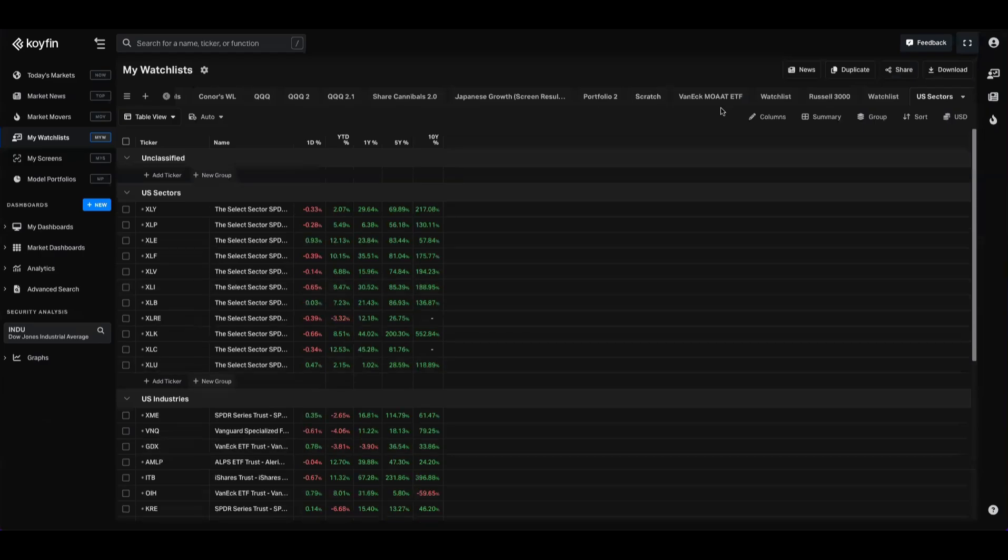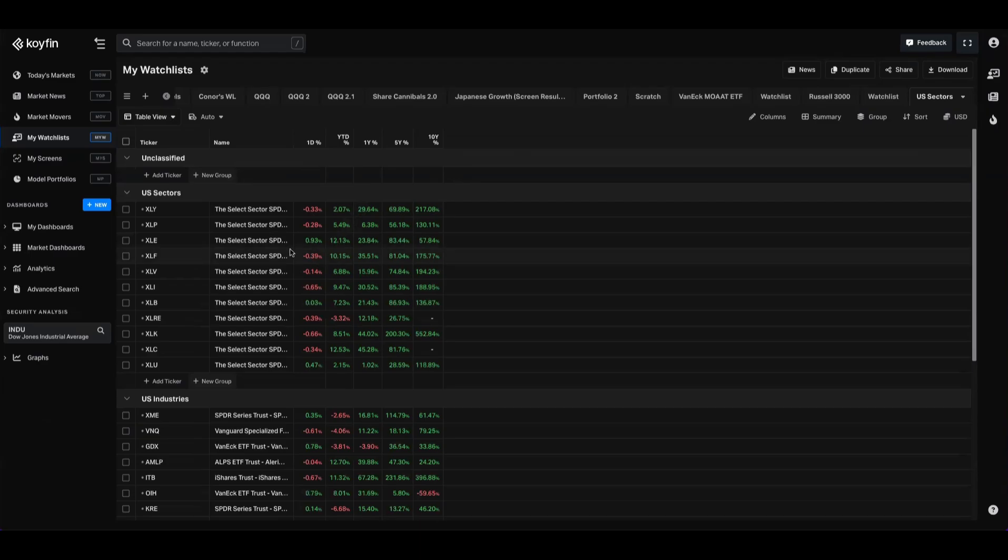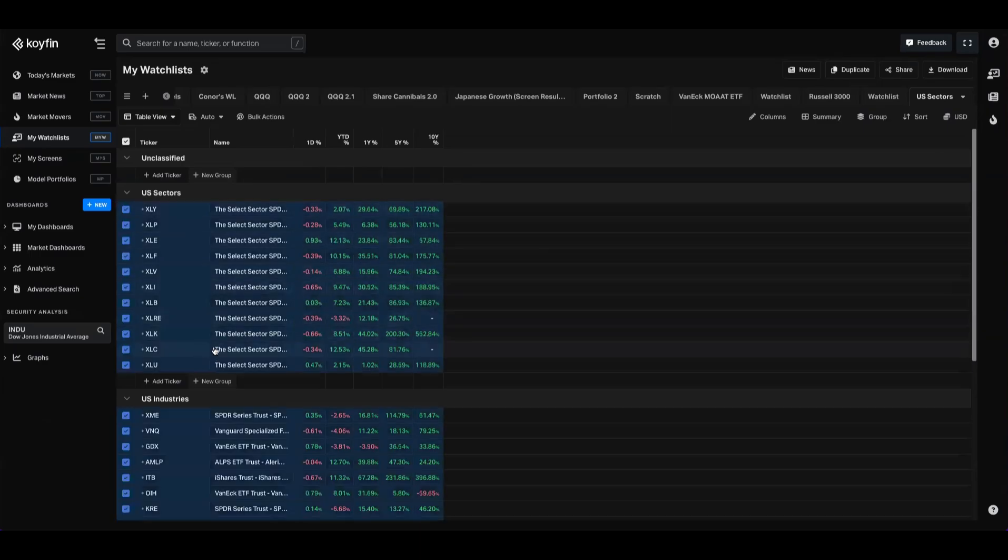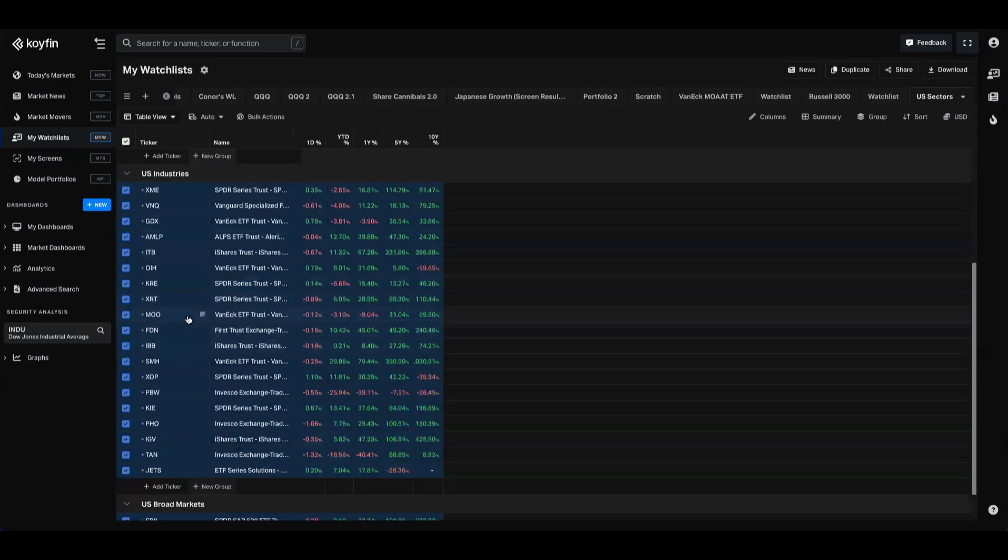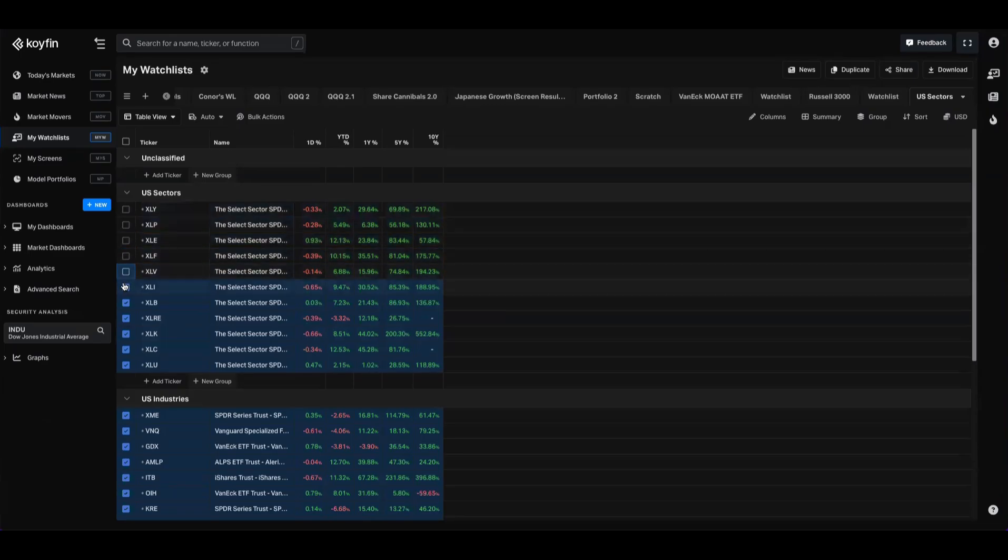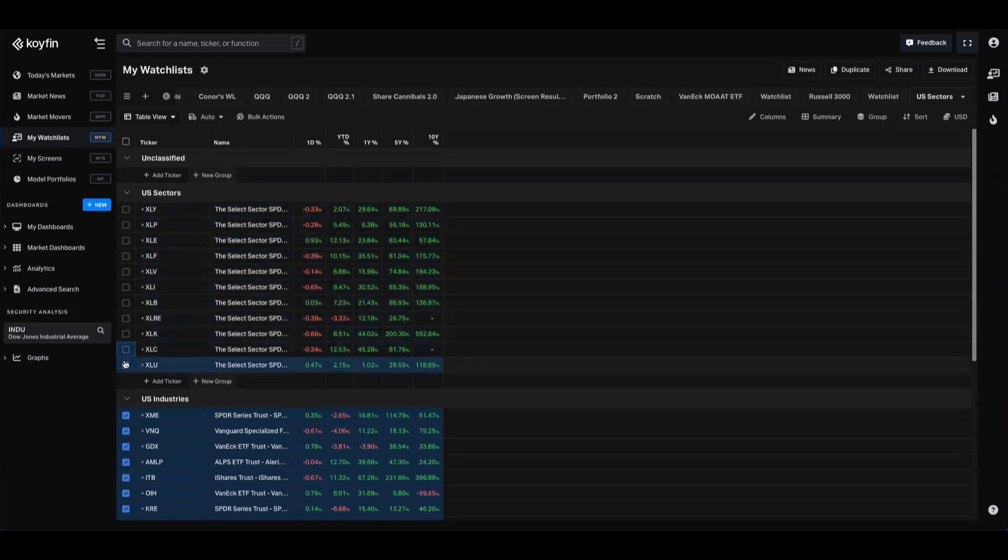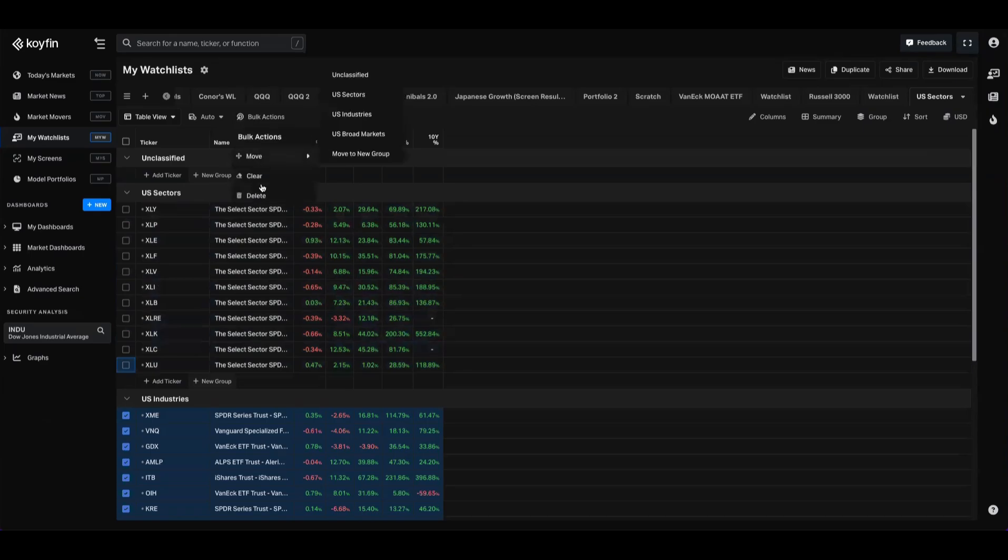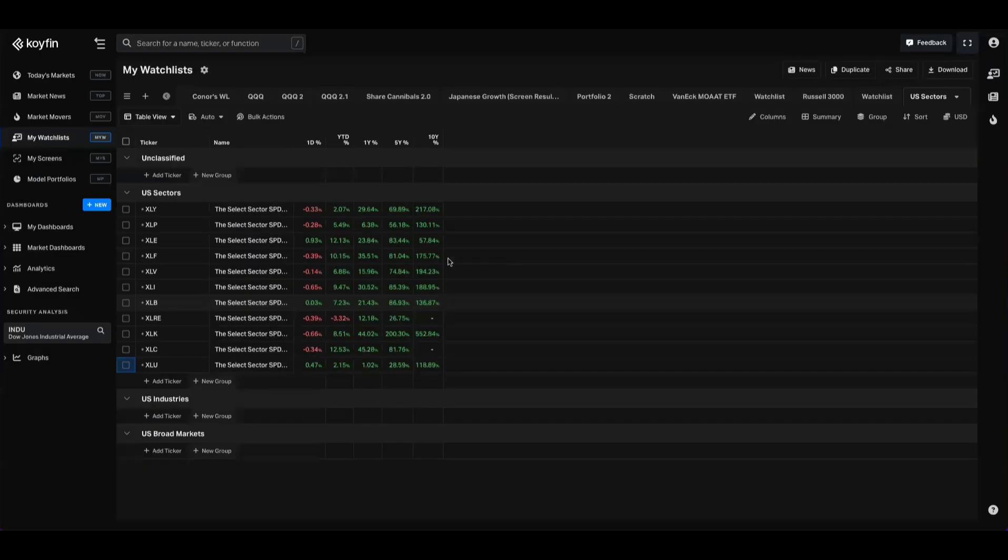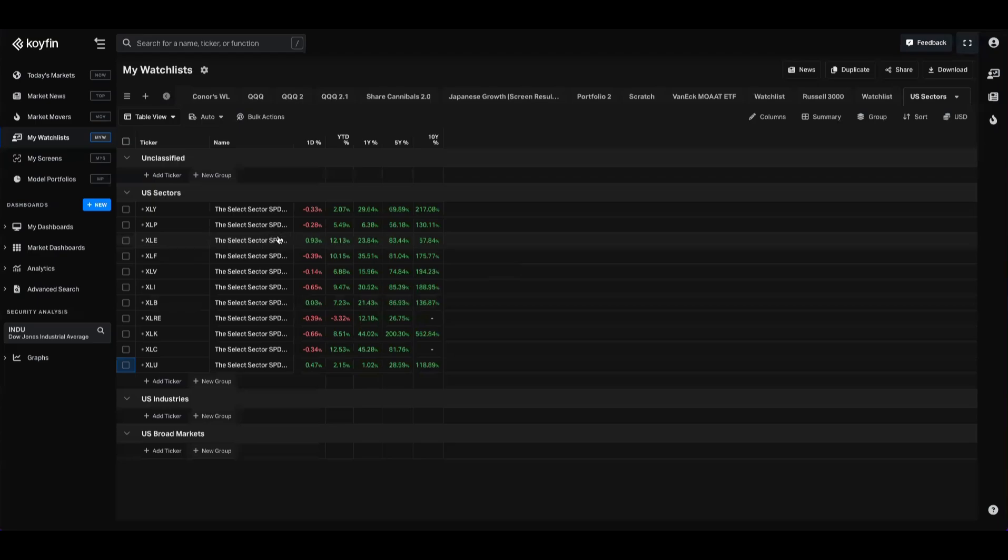We can add columns, we can import views that we like as well, but for the purpose of this workflow, I purely just want the tickers in a watch list. And what I'm going to do here is click this button, which is going to highlight everything in the table, and I'm going to deselect all of my sectors because I only want the sectors in here. And now I'm going to go to bulk actions and delete. So I've deleted all of those. Now I just have a watch list of US sectors in it.